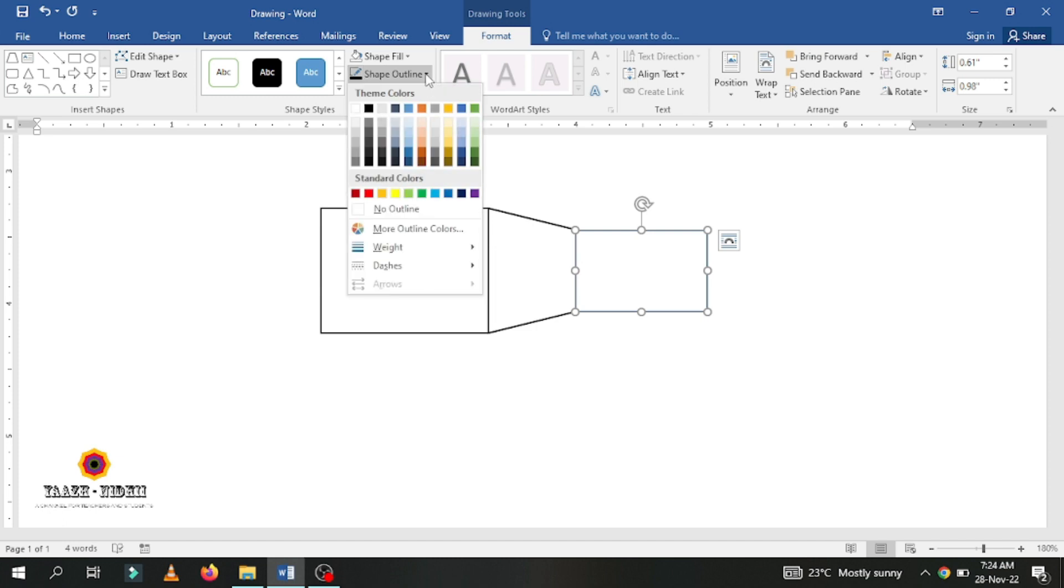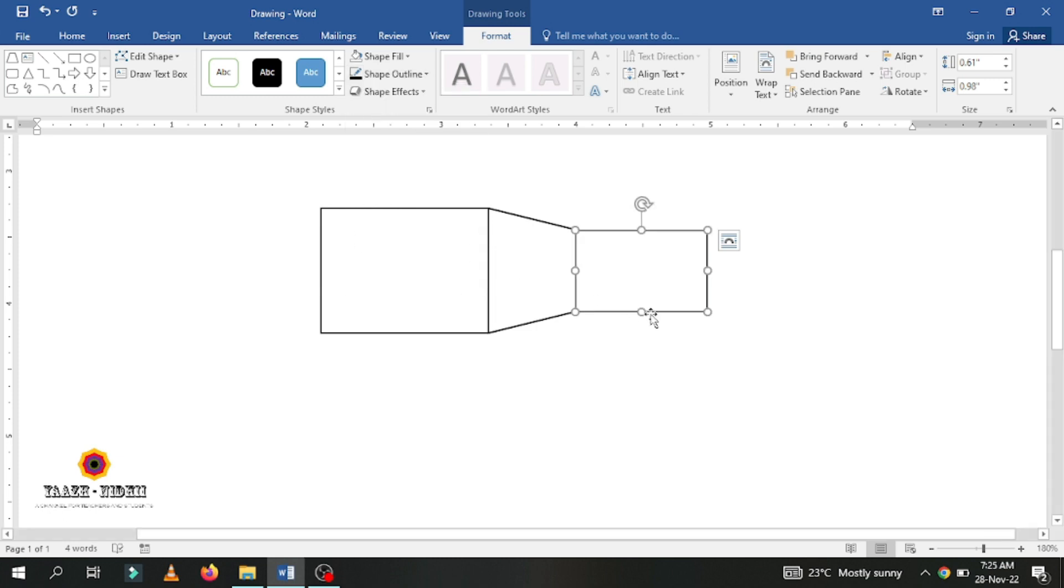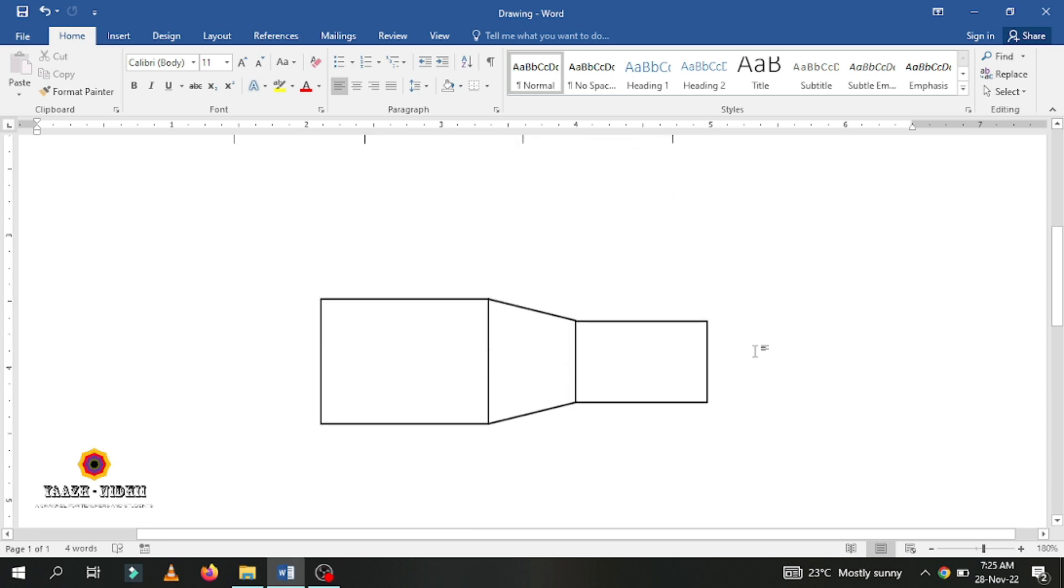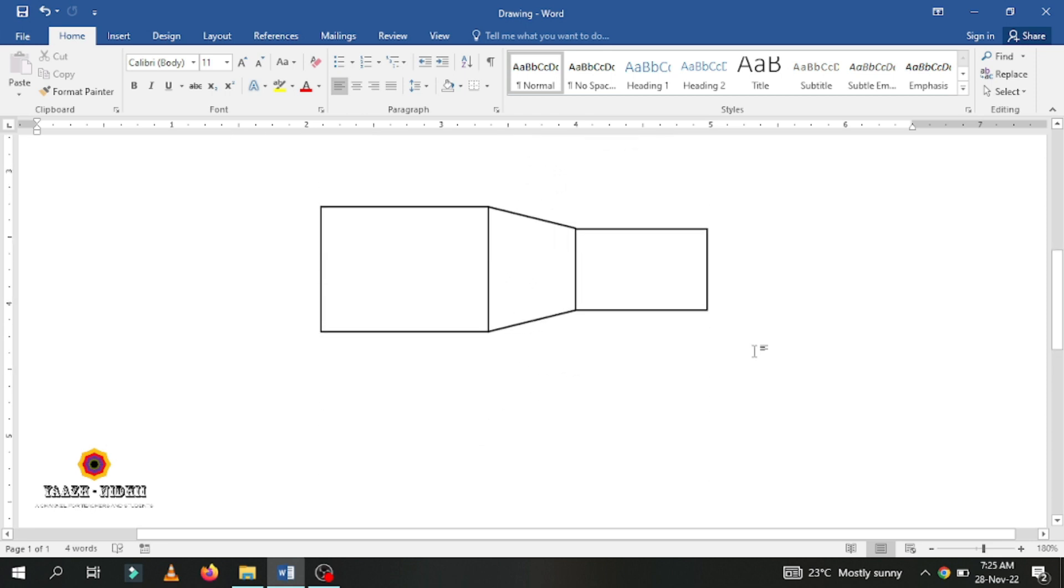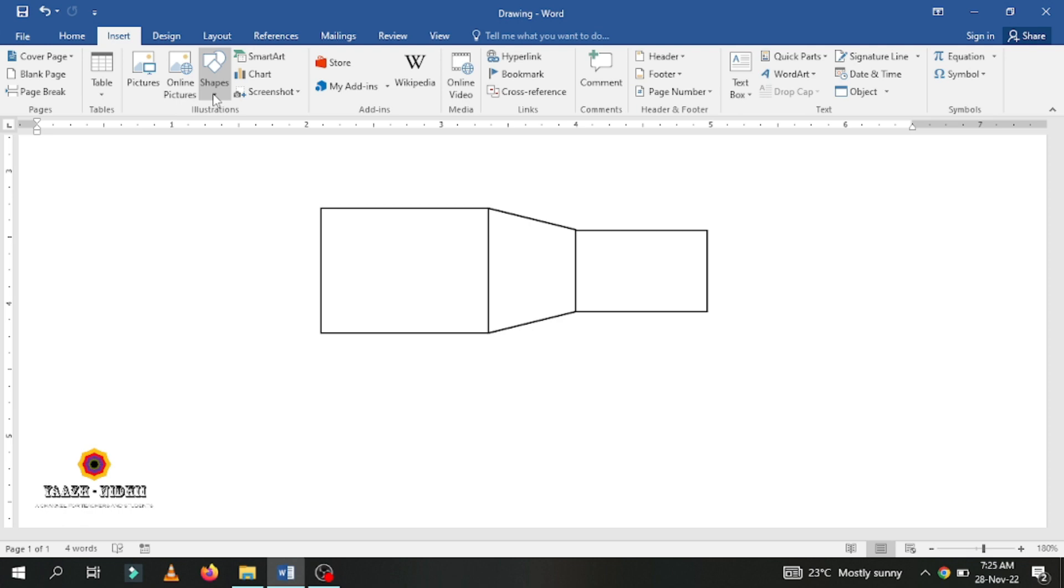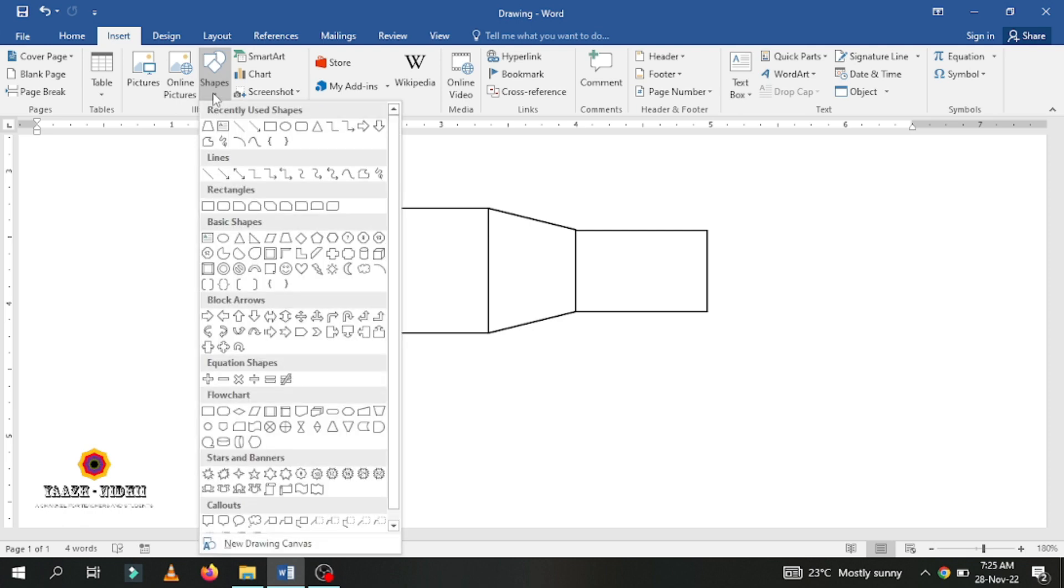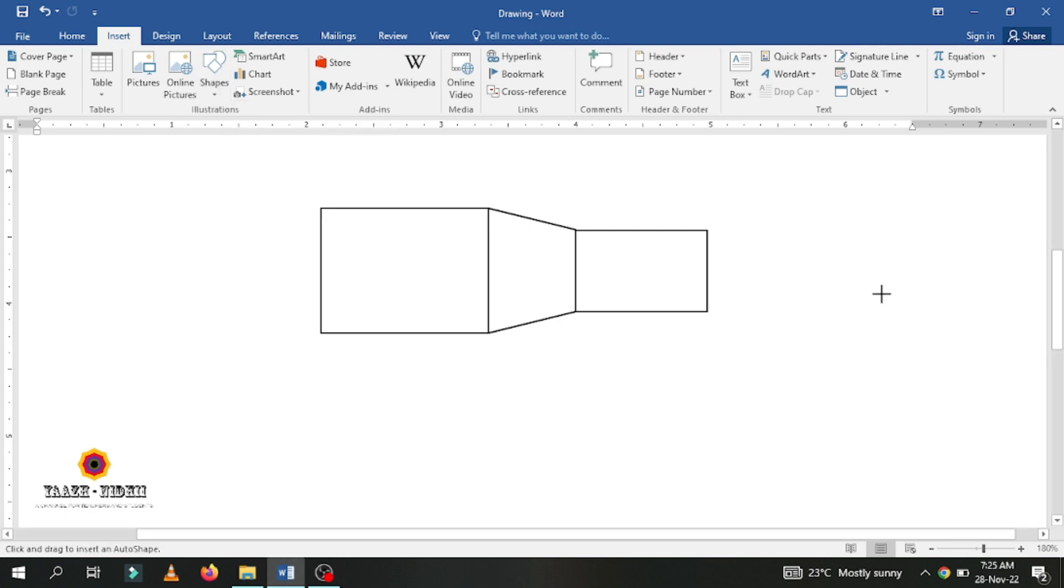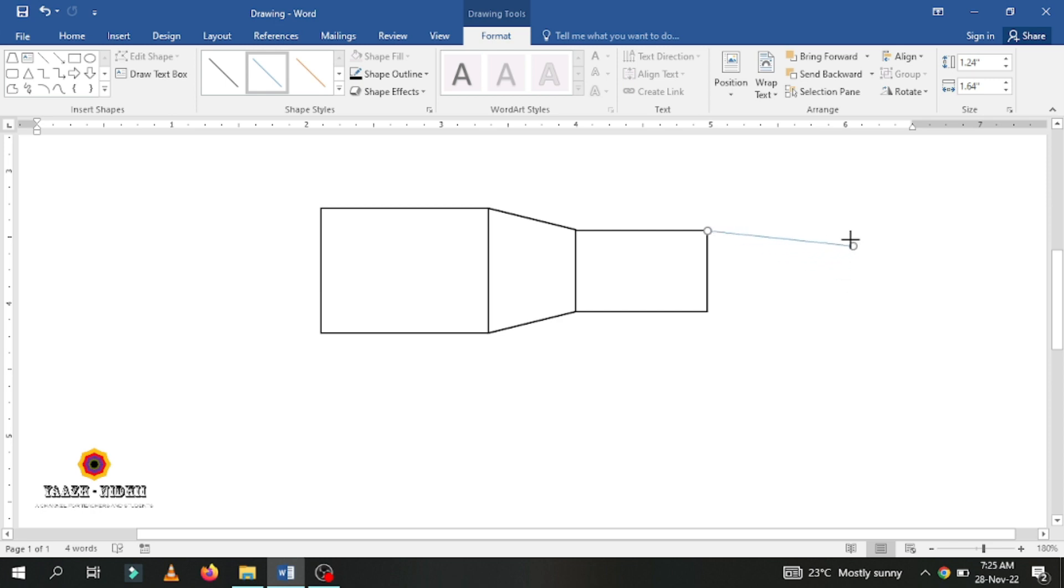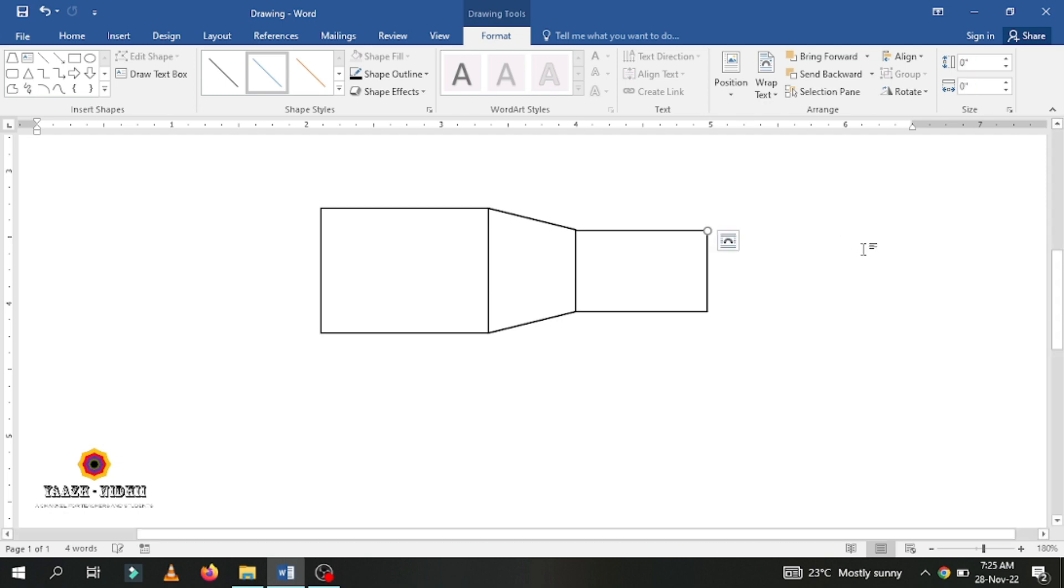It is very simple for drawing. Now I am going to give dimensions for this object using the line option. Whenever you need a straight line, hold the shift key so that the line will not bend.